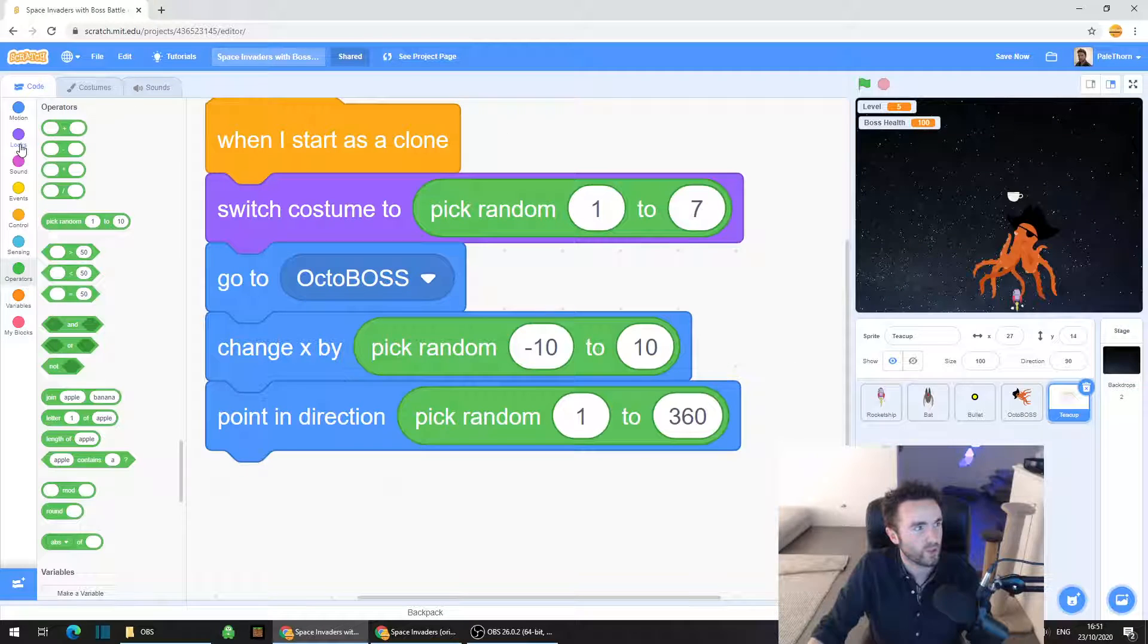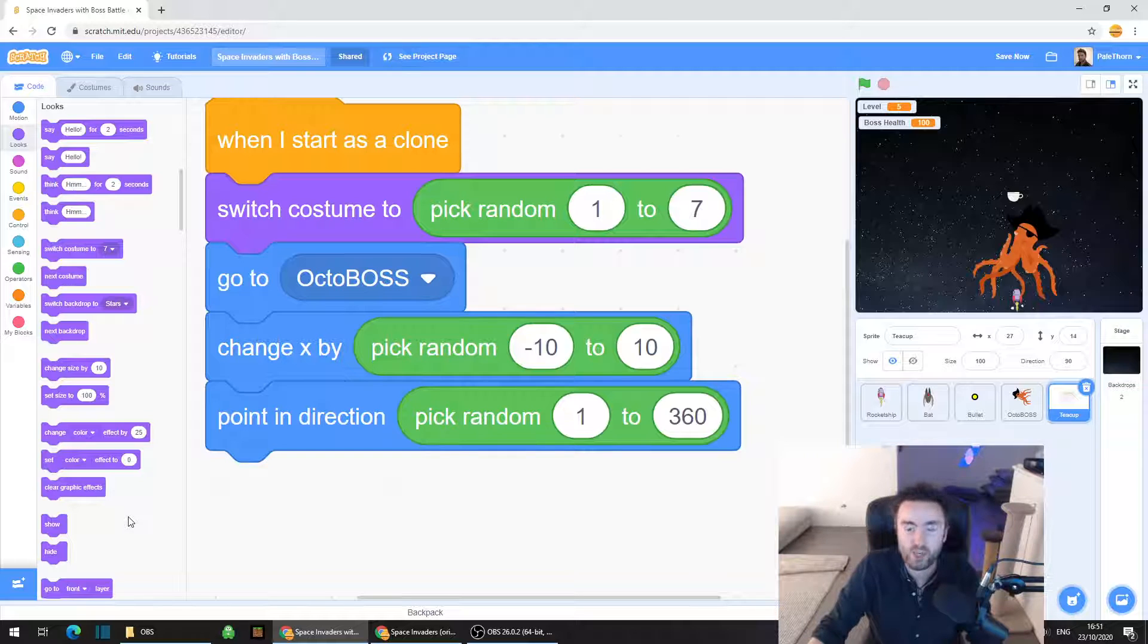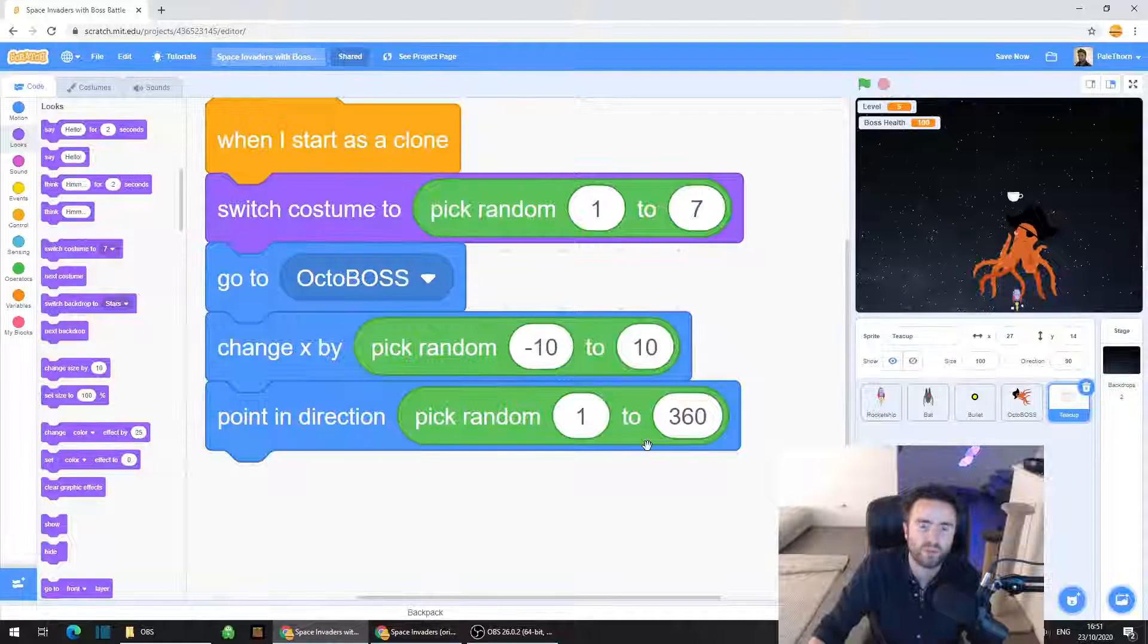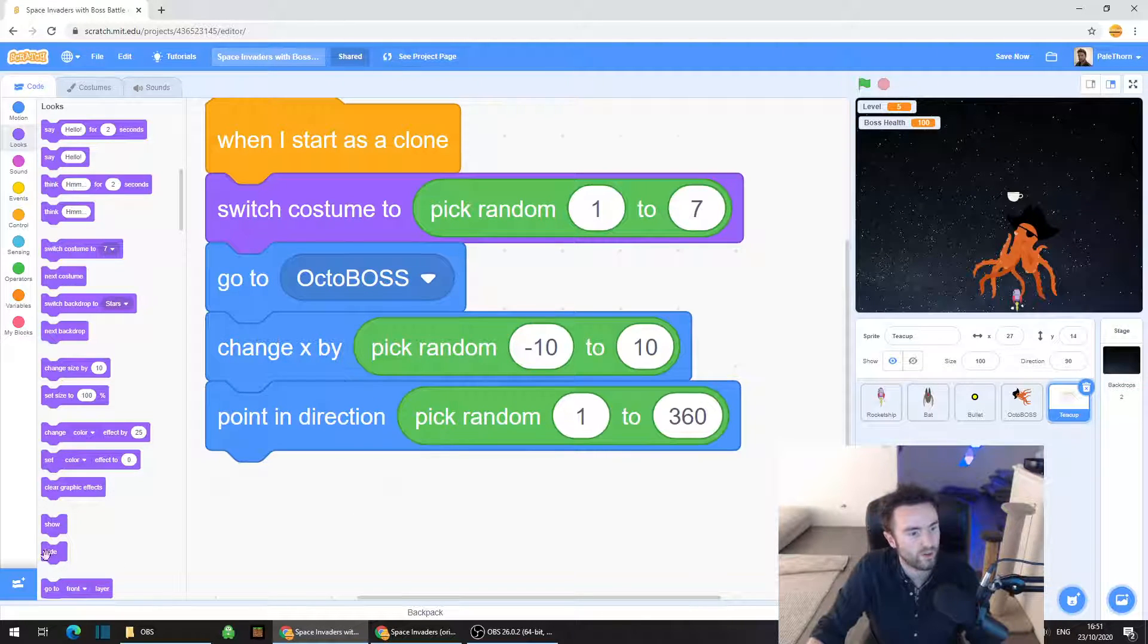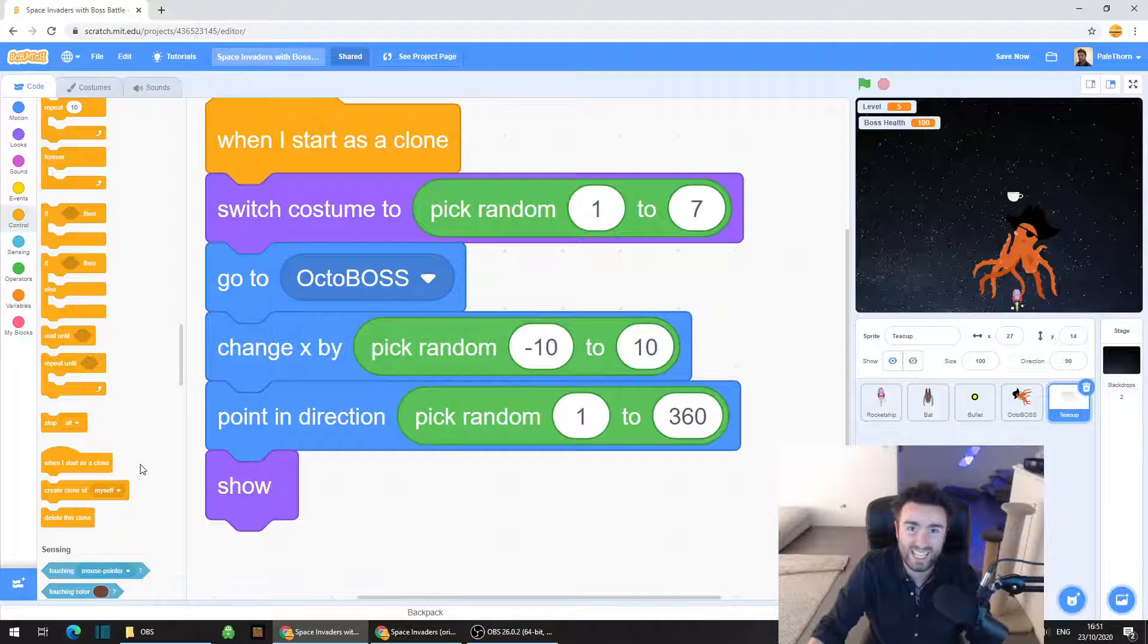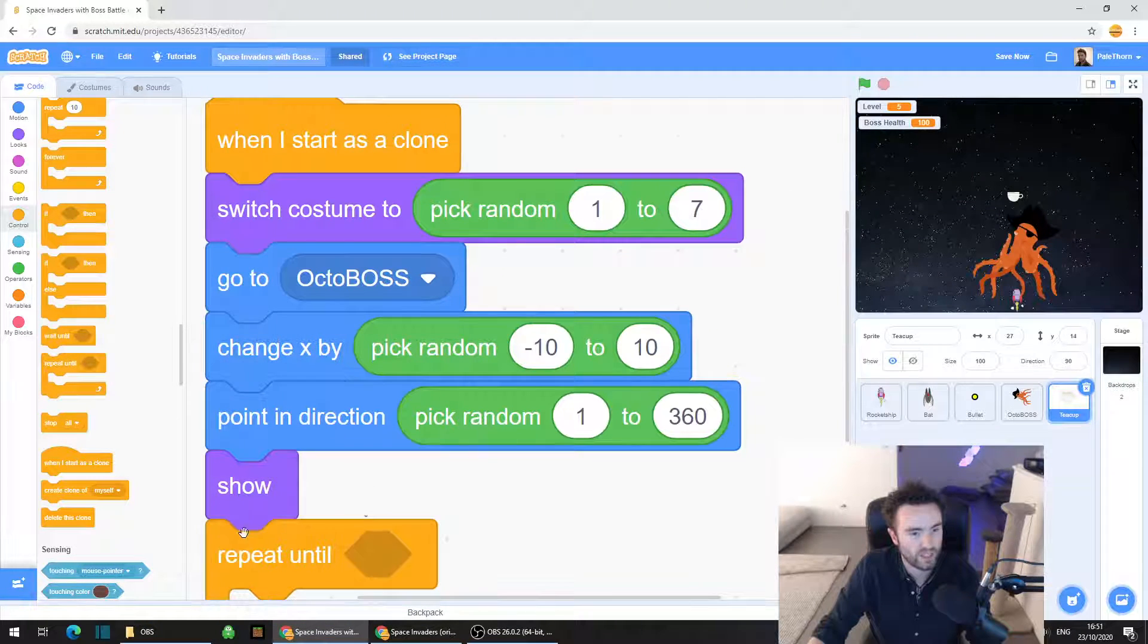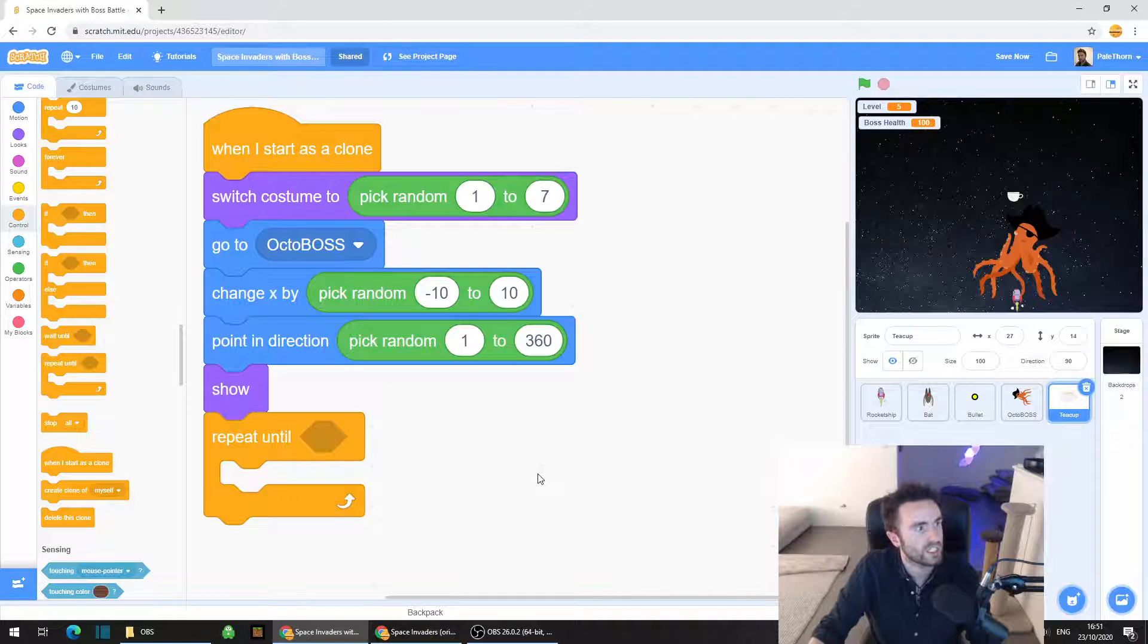So go to looks and now what we're going to do is we're going to hide the original teacup because as you can see on the screen there's this random original teacup just in the middle of the screen. We want that to be hidden and if we're going to hide the original that means we need the clones to show themselves. So get out show then go to control and we need a repeat until, drag out repeat until and put it underneath the show.